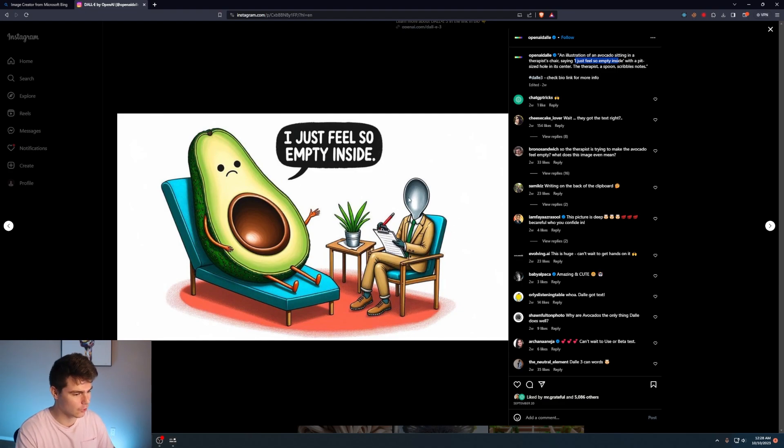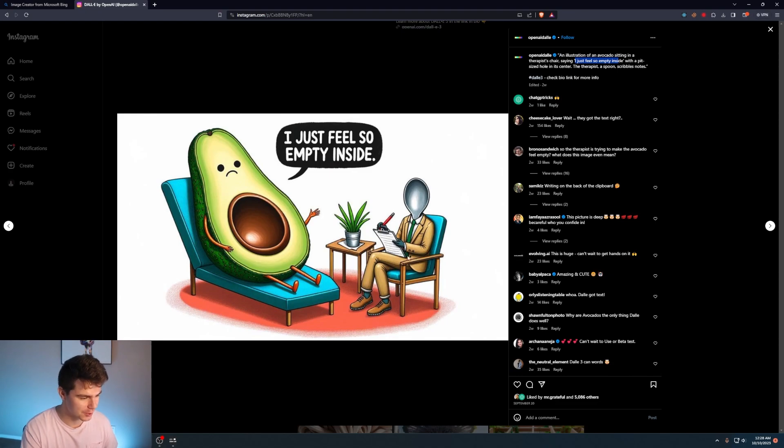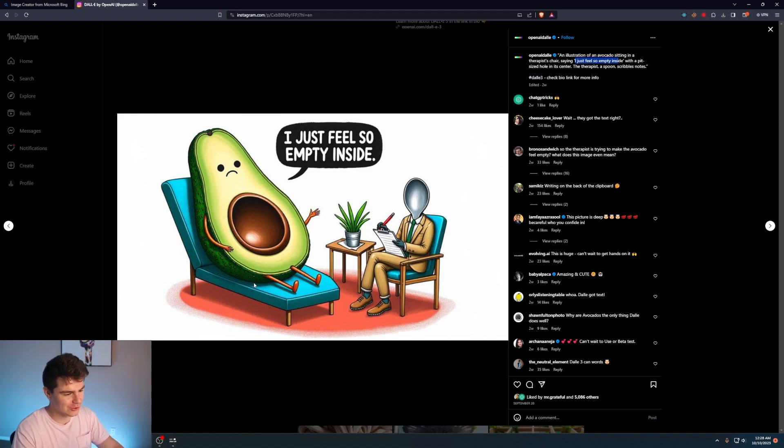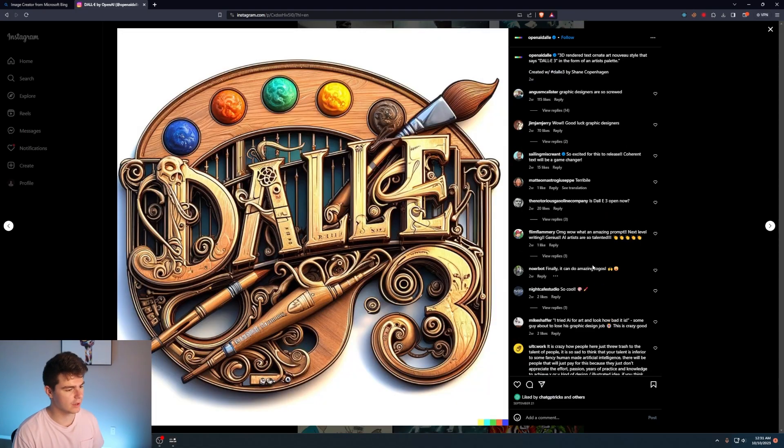And DALL-E 3 seemed to nail it perfectly. It kind of gives like a cartoon style image here, which I kind of like. The spoon is like actually a spoon with the person. And the avocado on the chair doesn't look messed up. I know if you were to do this exact same prompt in something like DALL-E 2, it would actually not look that good.